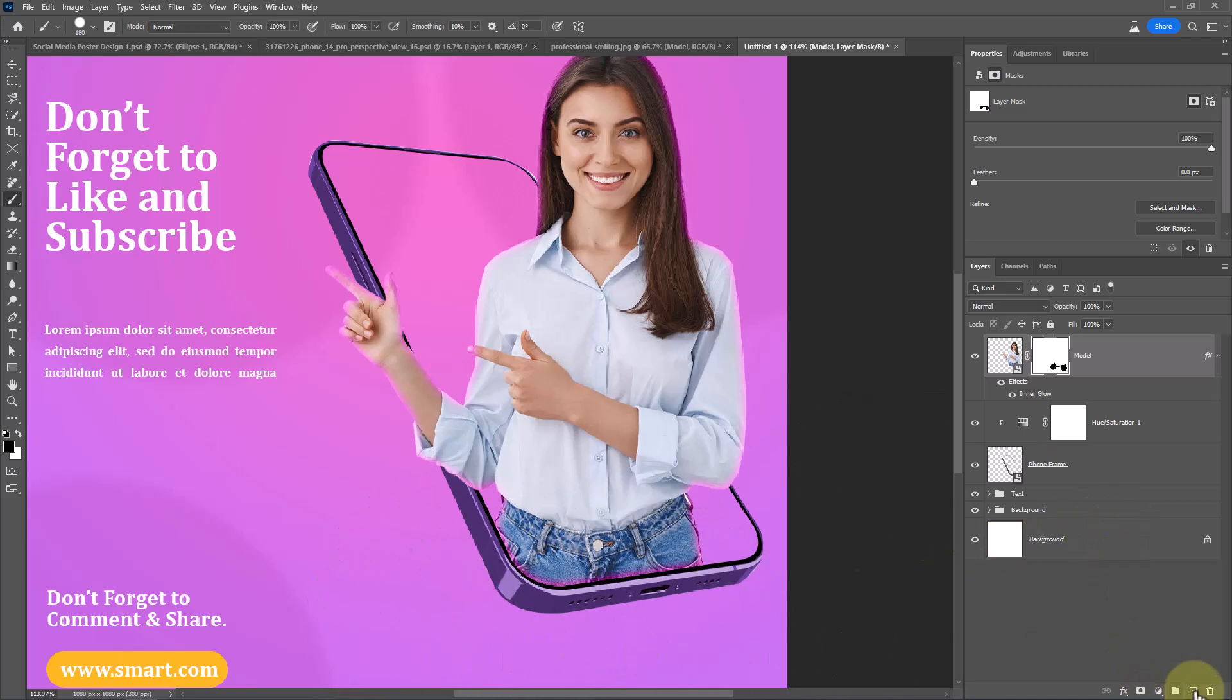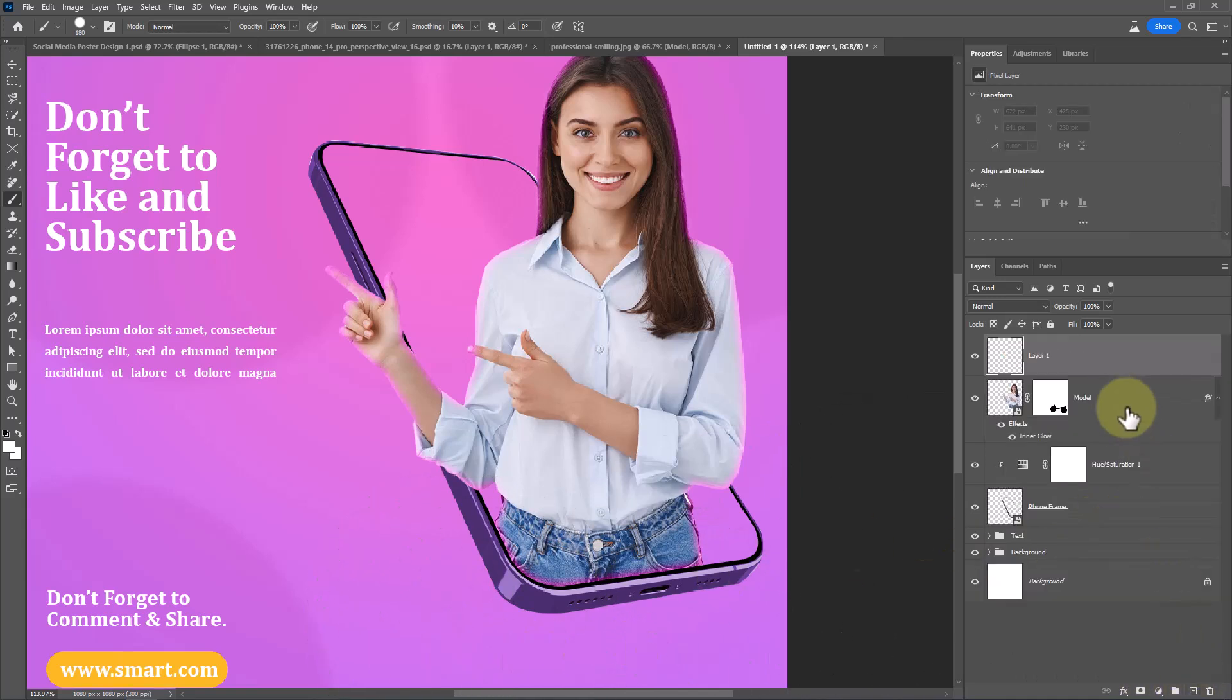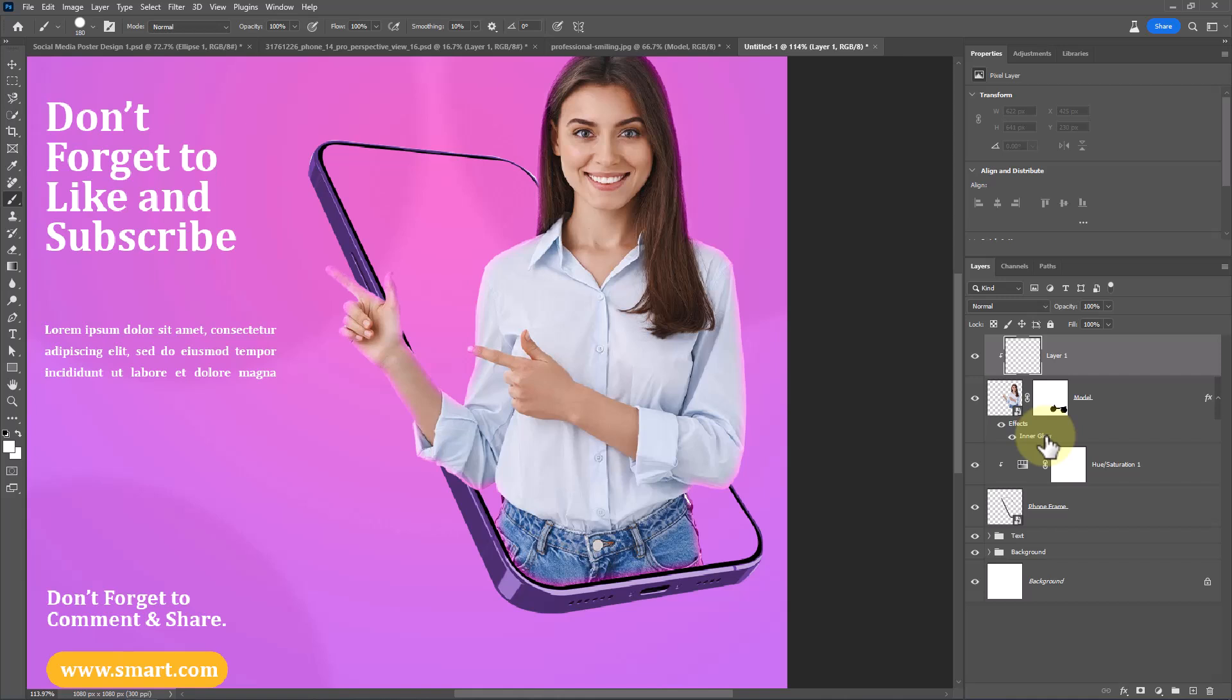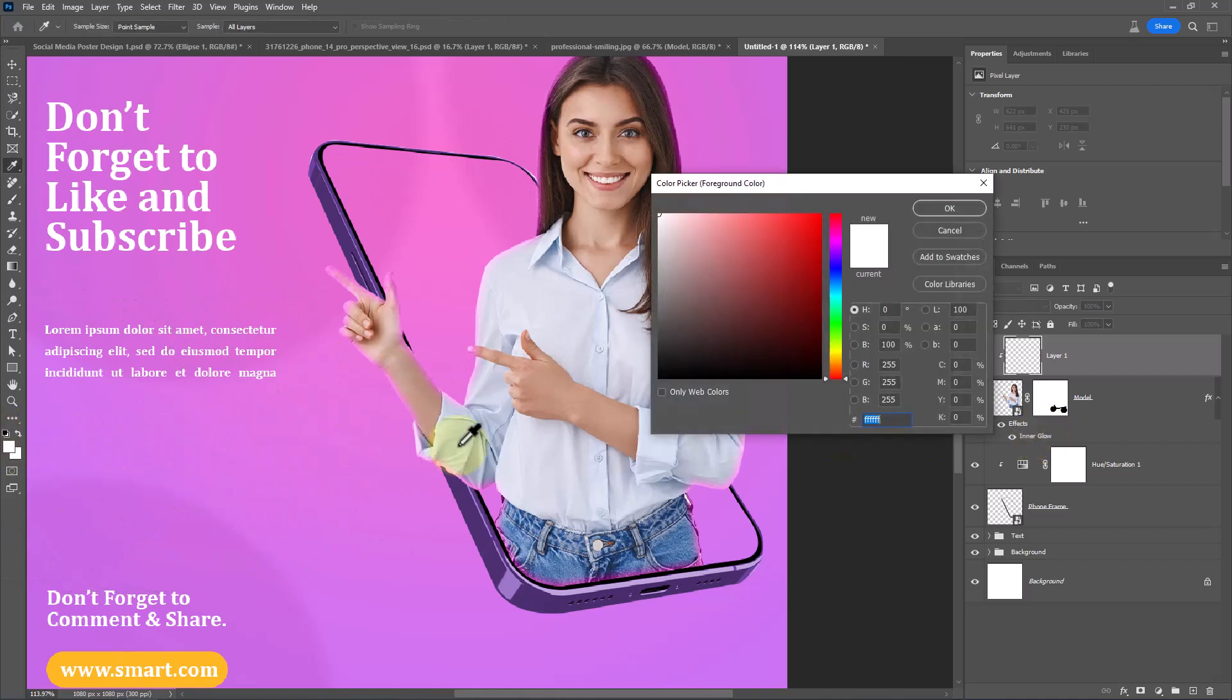Create a new layer. Clip mask it to bottom layer. Choose Brush Tool and follow the process.